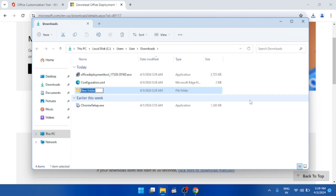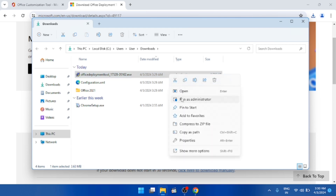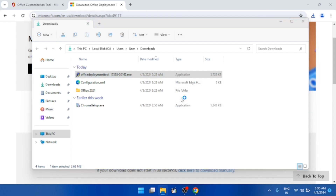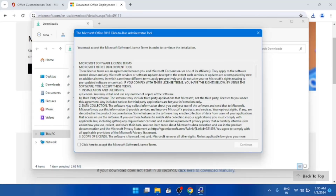Go to File Explorer and create a new folder. The folder should be named 'Office 2021.' After creating the folder, find the downloaded Office setup executable, right-click it and select 'Run as Administrator.' Click Allow, then Yes, and accept the agreement by clicking Accept.